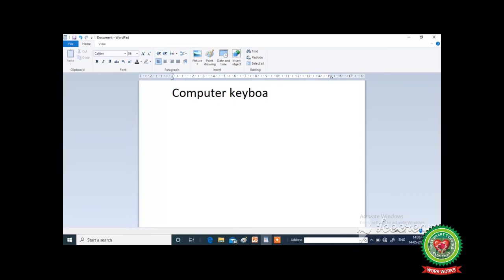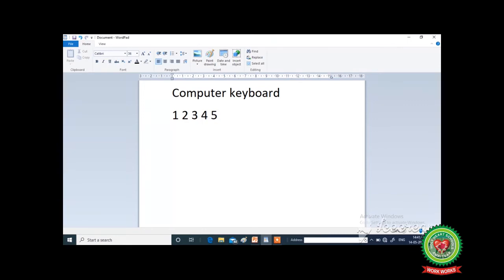Now I am going to type some numbers. I will type 1, then give some space using the spacebar key, type 2, again give some space, type 3, space, 4, again space, 5. So we can say that the spacebar key is used to give space between two numbers or words.